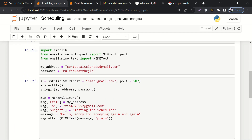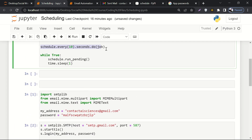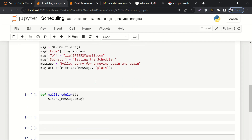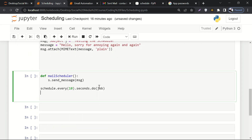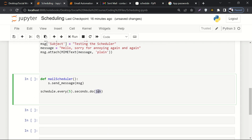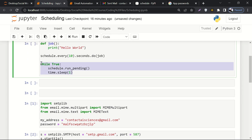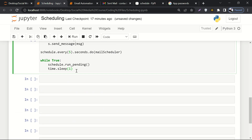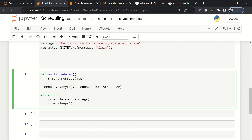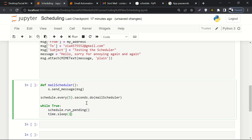Now let's set the scheduling timing. I want to schedule it for every five seconds and schedule the mail_scheduler function. Then I want to run it in a while loop that runs forever. Inside this while loop, the scheduler will check if there's any pending task; if so, run it — and we have a sleep timer. I think we are good to go.